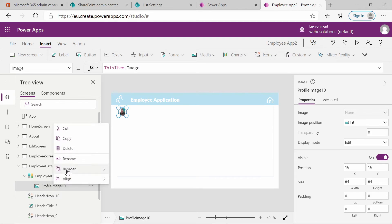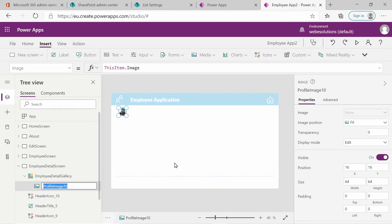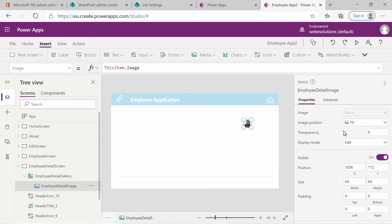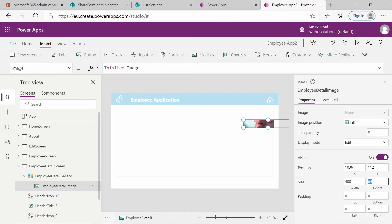Select the image and rename it to Employee Detail Image. We're going to be using the component so it's not necessary to delete it. Press Enter to rename it. I also want to resize this image, so make sure it's set to Fill — this will make it fill the entire image area. Then I'll set the width to 400 and the height to 400.